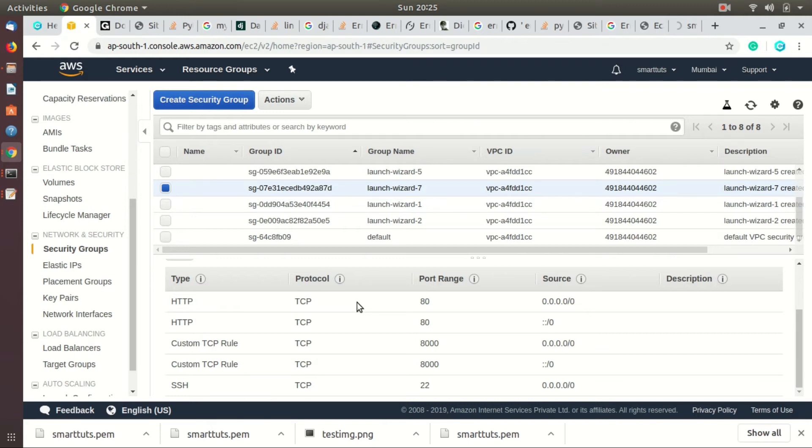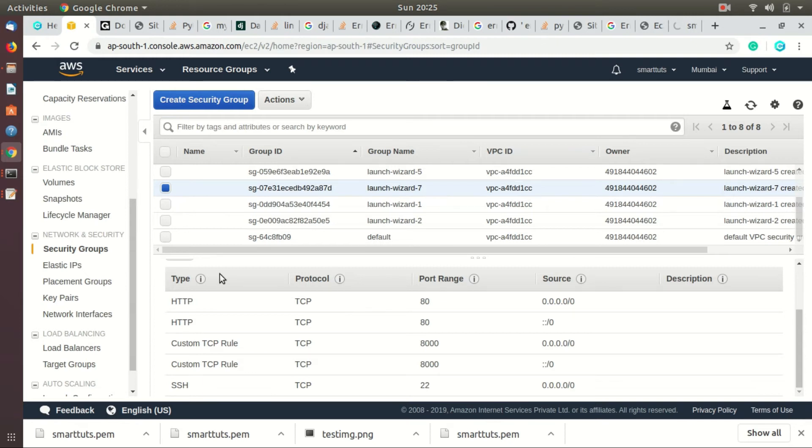Click on the inbound. Here you will see all the permissions for the inbound traffic. We want to add HTTPS to the inbound traffic, so scroll to the top and click on the edit button.